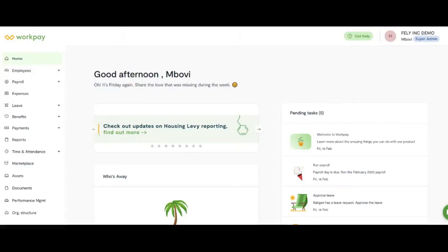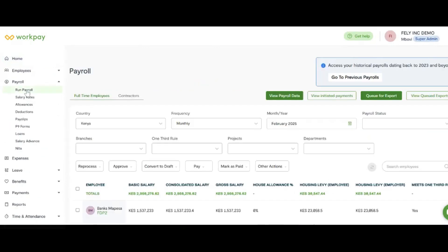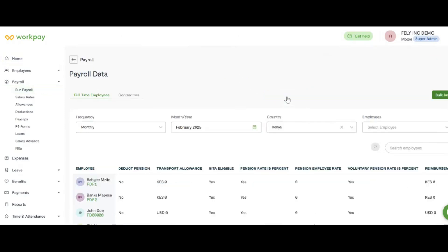How to enable the new NSSF rates on your WorkPay account. Login to your WorkPay account and go to Payroll, Run Payroll. On the resultant page, click on View Payroll Data.